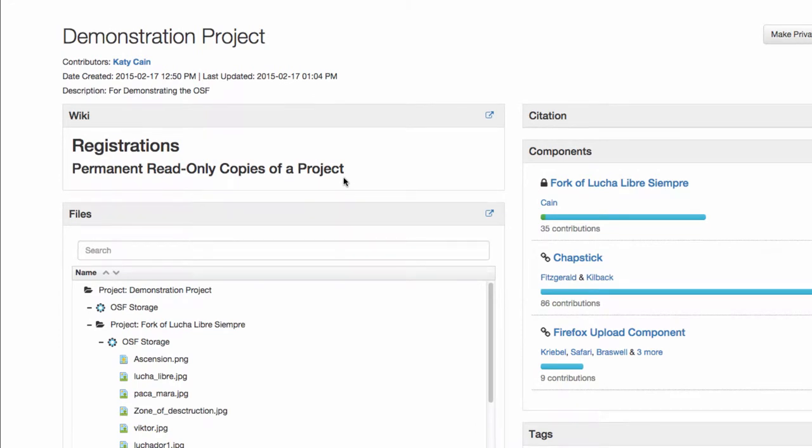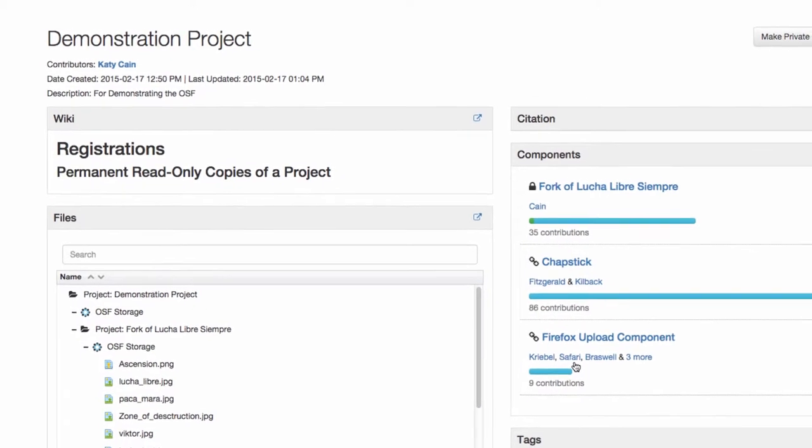Registrations are permanent read-only copies of a project. Registrations save the state of a project at a particular point in time, such as right before data collection or right when a manuscript is submitted.